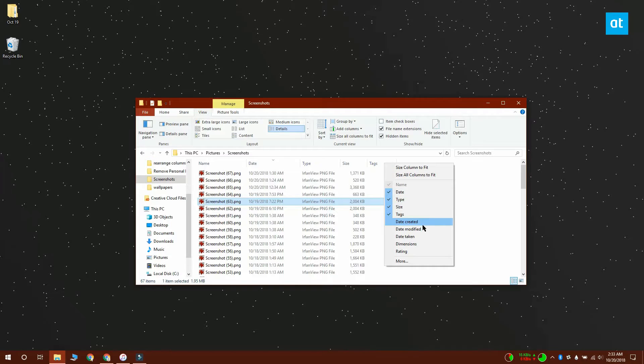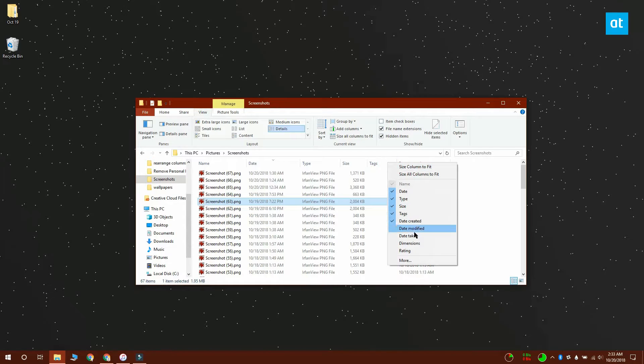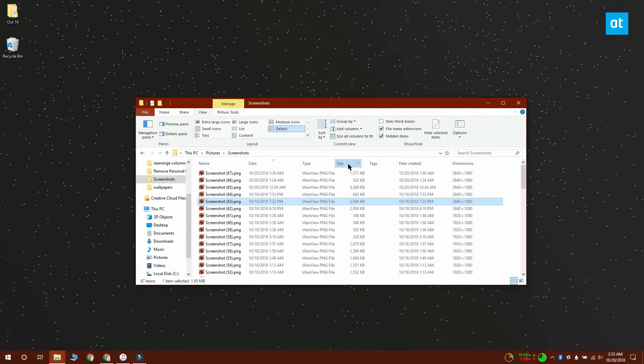Once you have all the columns that you need enabled, you can start rearranging them by clicking and dragging one column over the other. It's pretty easy to just reposition them.